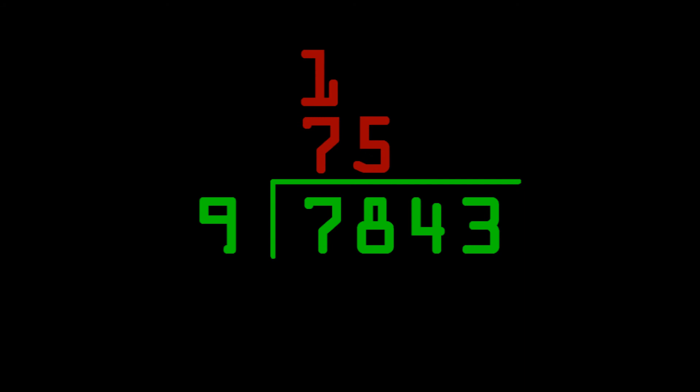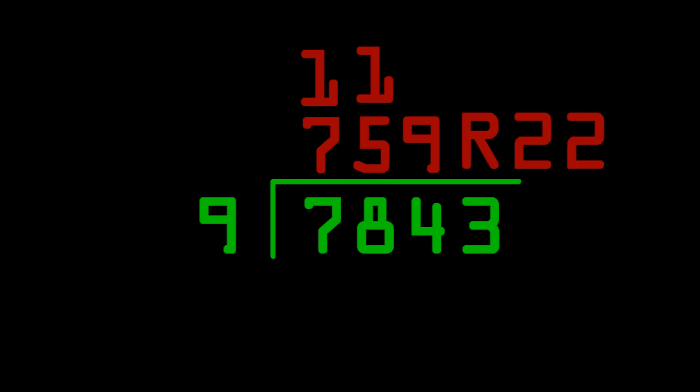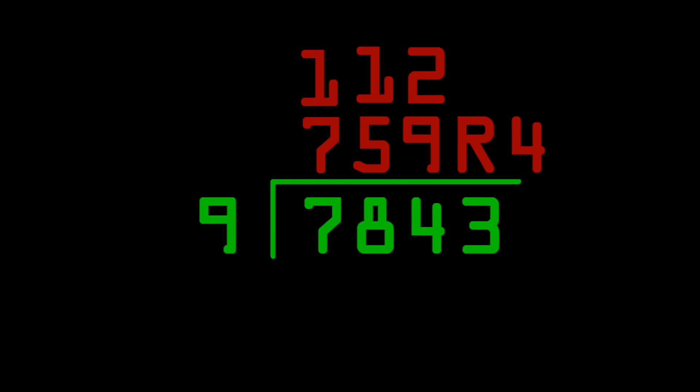Alright, next step, you do 15 plus 4 to get 19. And then, you do the next step, which is 19 plus 3 to get 22. And that's your remainder step. 22 is greater than 9, so how many times does 9 fit into 22? It fits in twice.